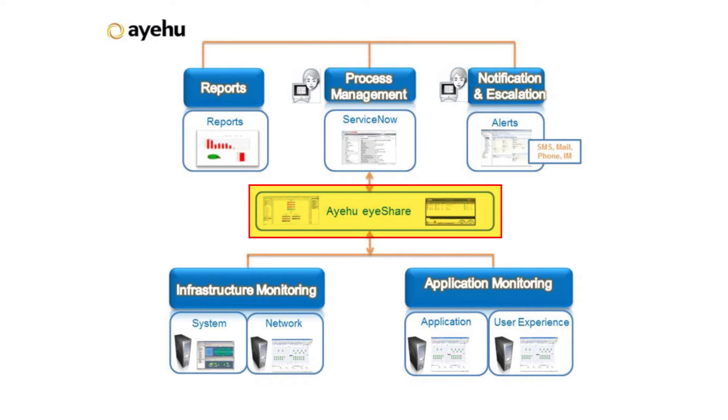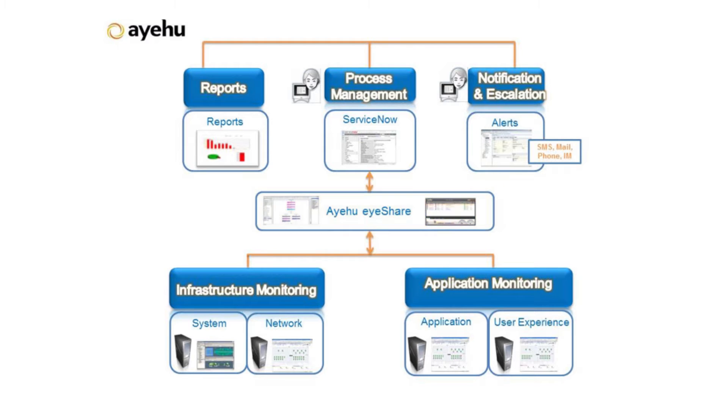Instead of manual, repetitive tasks and service desk procedures, you can now create a closed-loop automated process that accelerates your incident management process. In today's example, we'll see how iShare receives a request to create a new virtual machine from ServiceNow and initiates a workflow that handles this request. Let's see how it works.